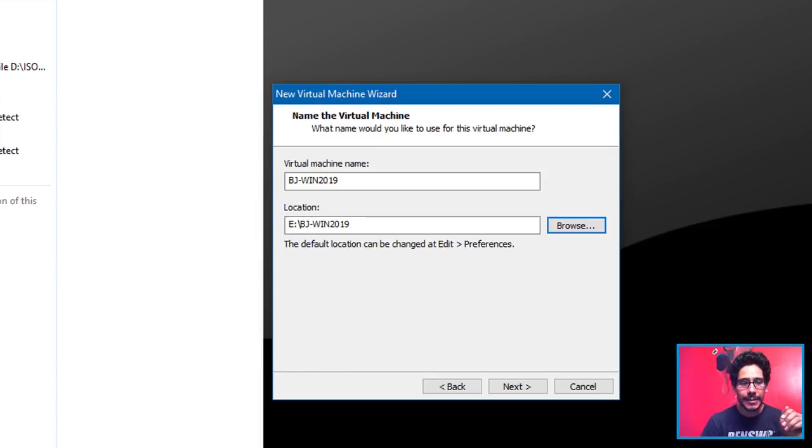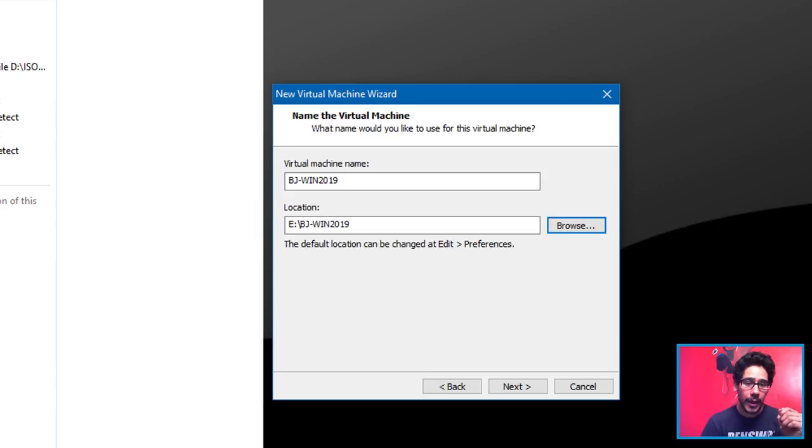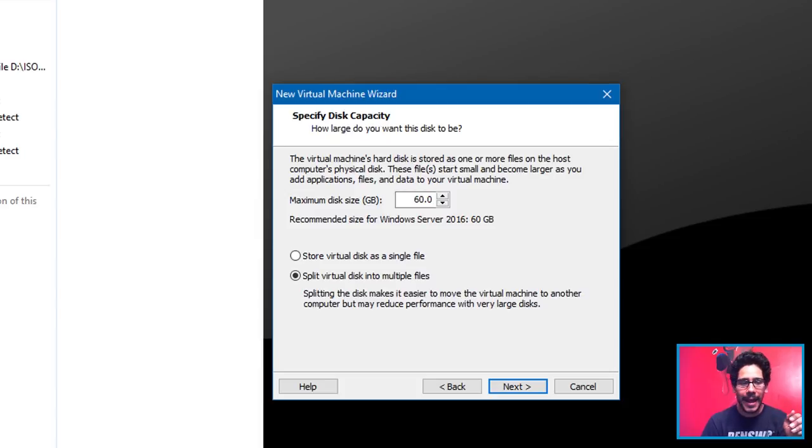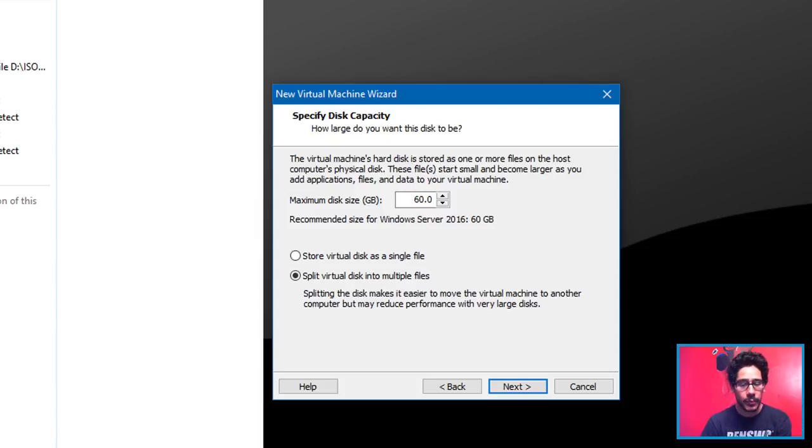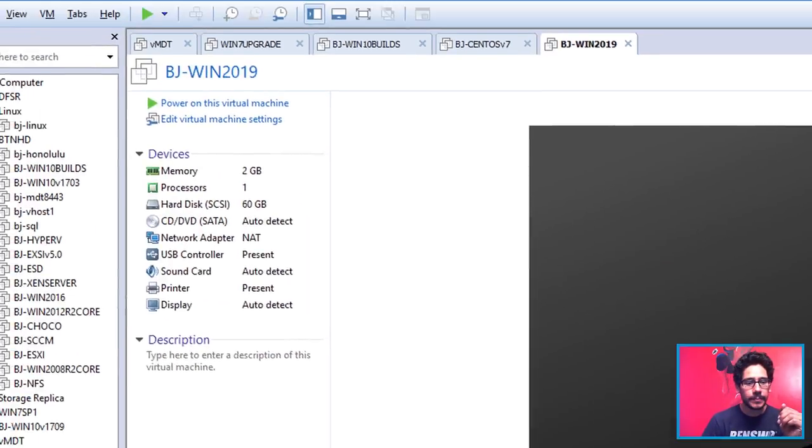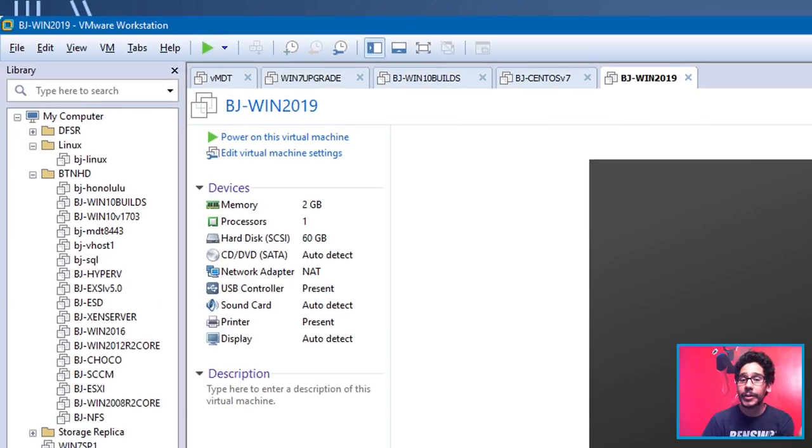Click on Next, give your virtual machine the name and also the location. Click Next. I gave it the default of 60 gigs which is not that bad. 60 gigs is the default for 2012 as well as 2016, so why not for 2019. Click Next on that, hit Finish, and then we're done.